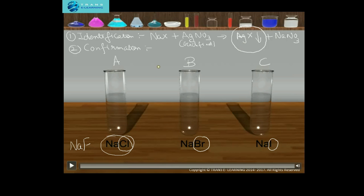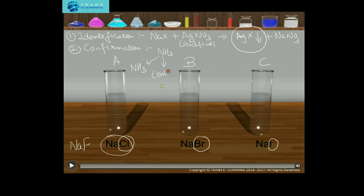The confirmation test is conducted using ammonia solution — either dilute ammonia solution or concentrated ammonia solution. The need for using concentrated ammonia solution I will explain as we move further through the confirmation procedures.